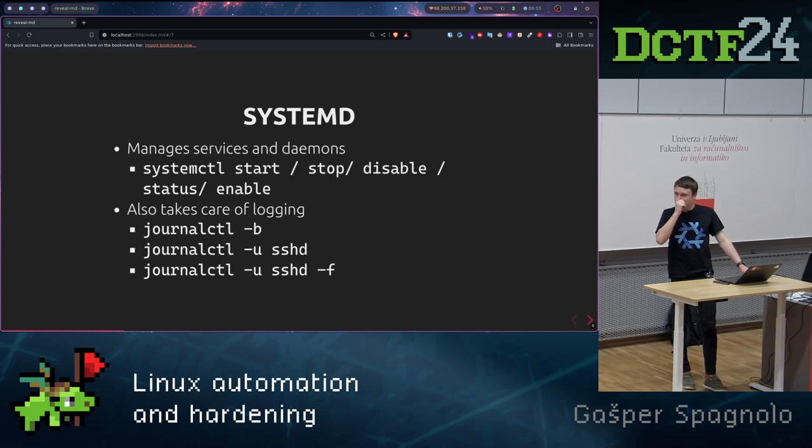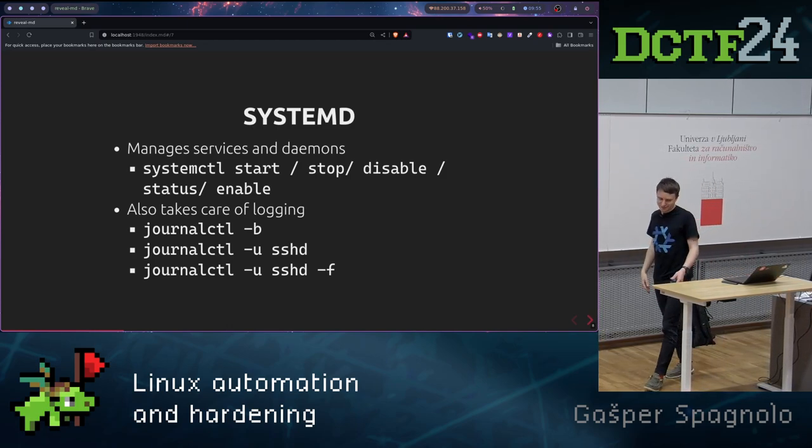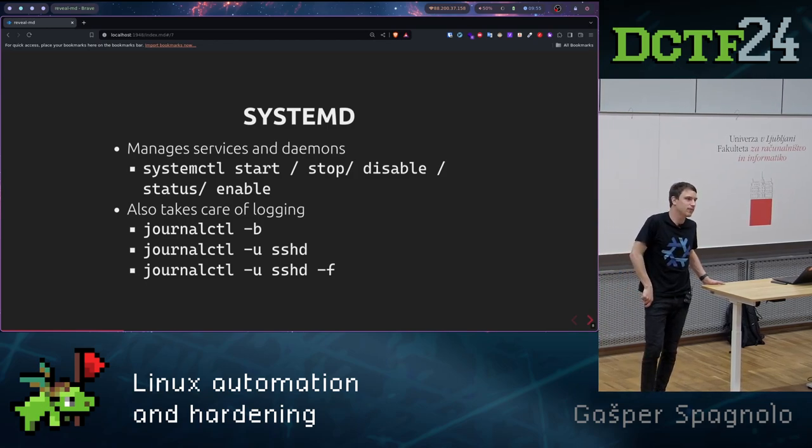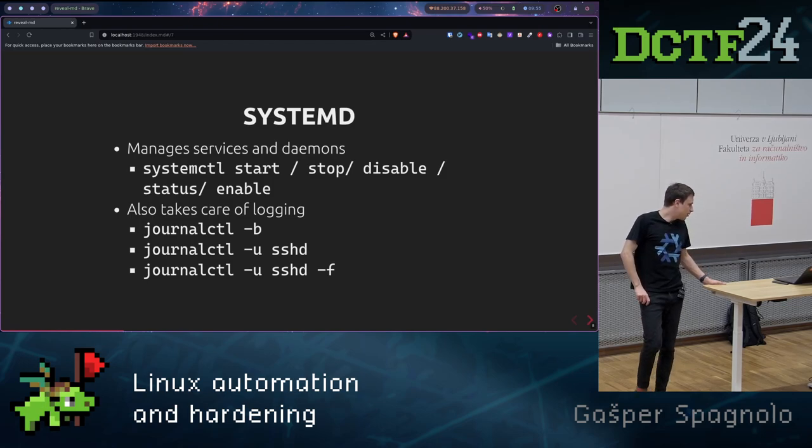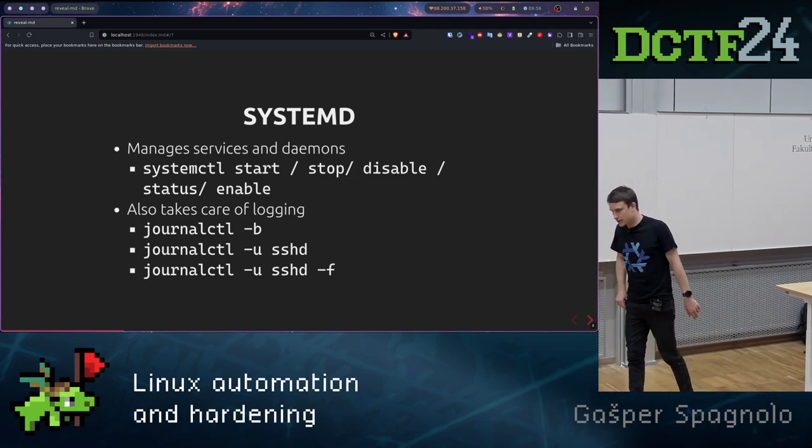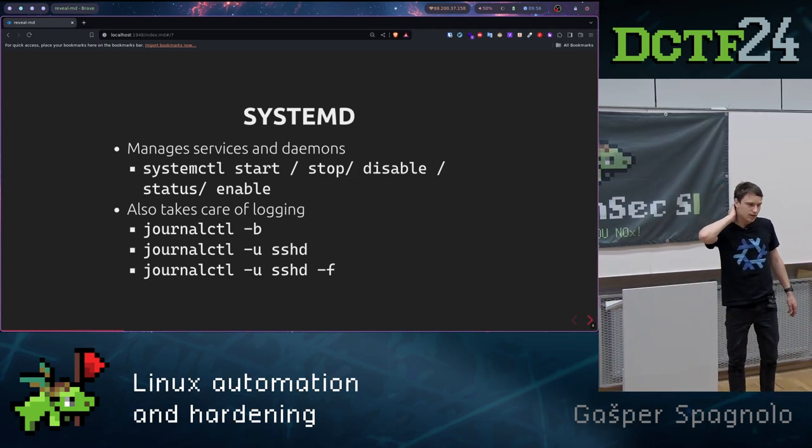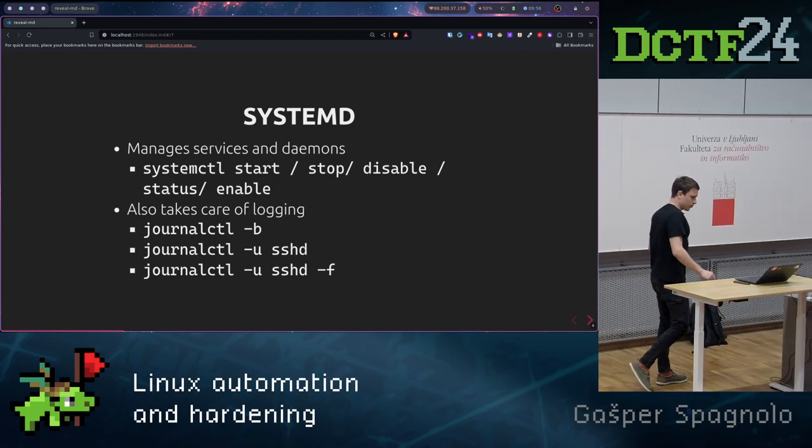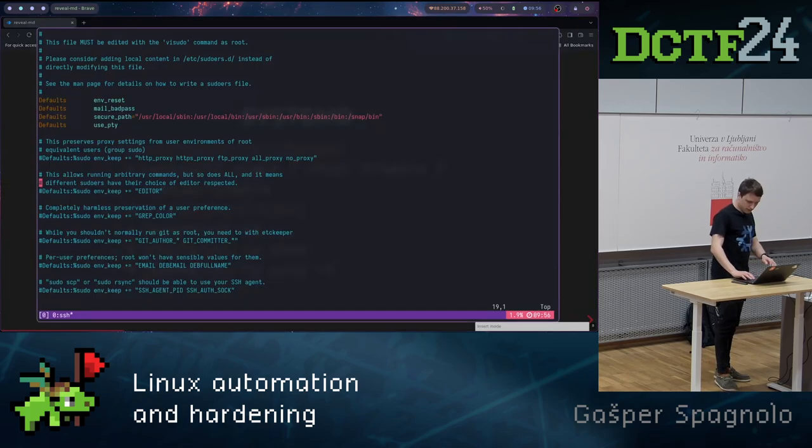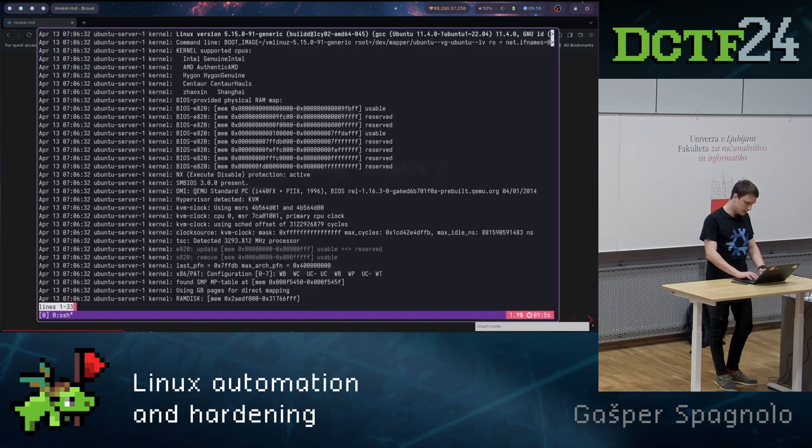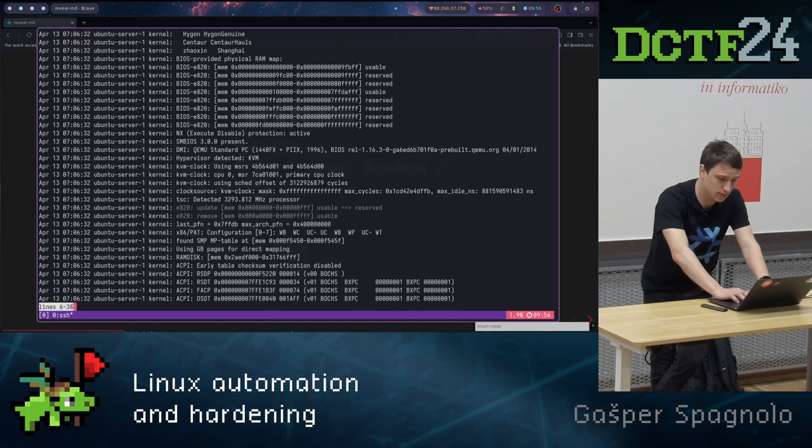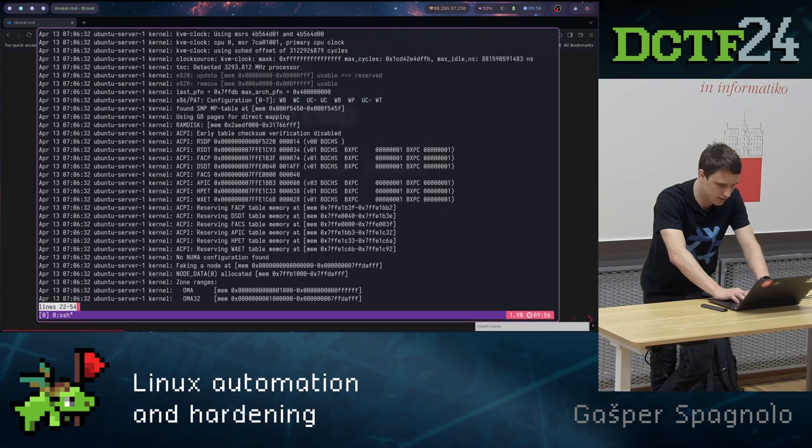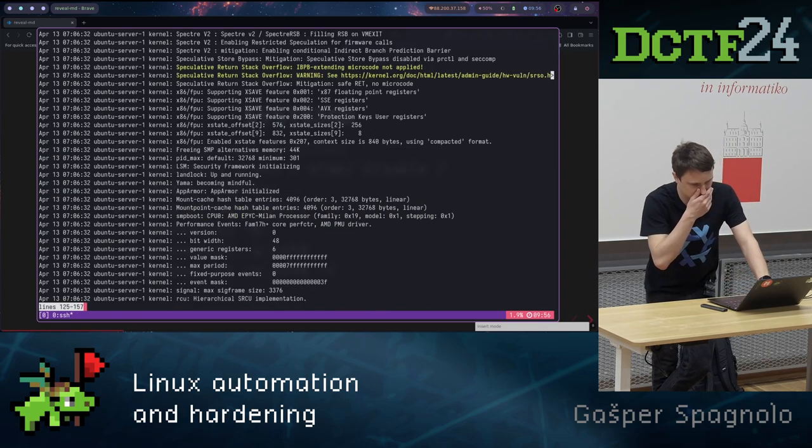Then on Linux systems we have also the systemd system. That's the thing that boots up our system. It's the first process that starts on our system. Basically it handles all the services and all the logs for the services. We can check the logs by executing journalctl command. Let's check from the boot.